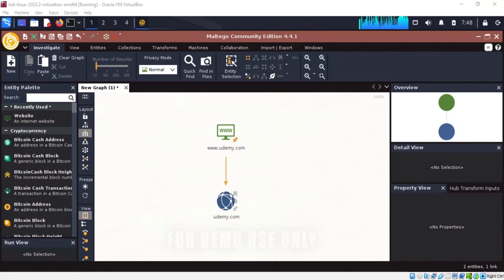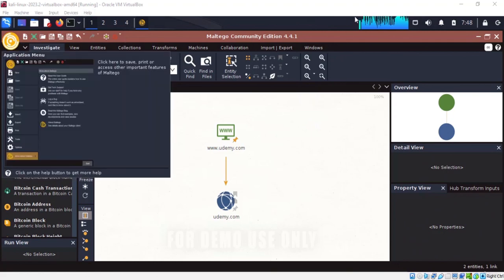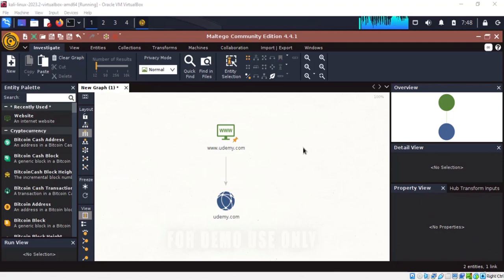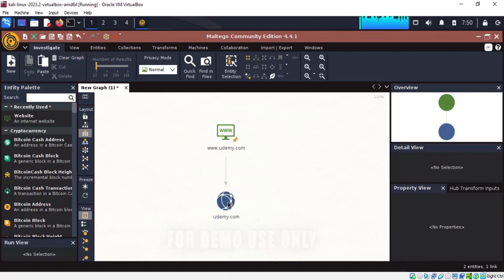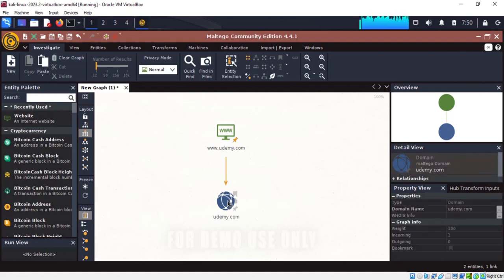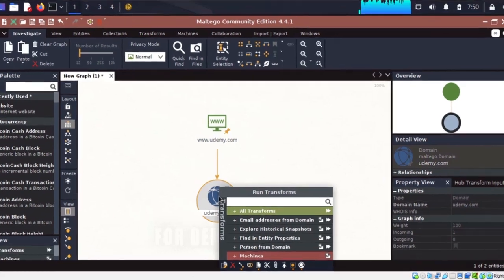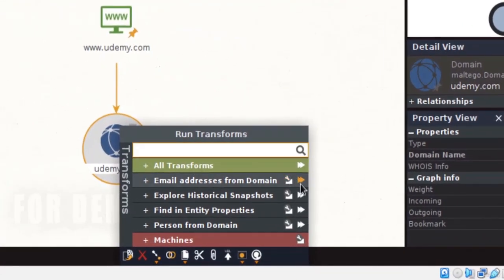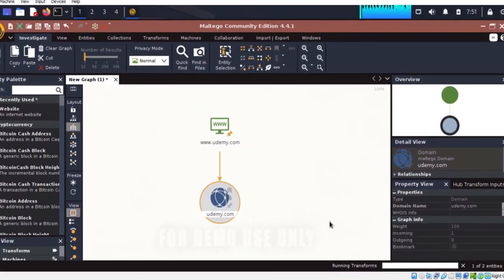Hello everyone, welcome to this tutorial on gathering information using Maltego. In the previous tutorial we installed and ran Maltego, so now we know how it works. Let's try to gather as much information as we can. One key piece of information we want to gather is the email addresses associated with udemy.com. Right click on the entity and you can see 'email addresses from domain'. Click on it to run the transformation and let's see how many emails we can get.